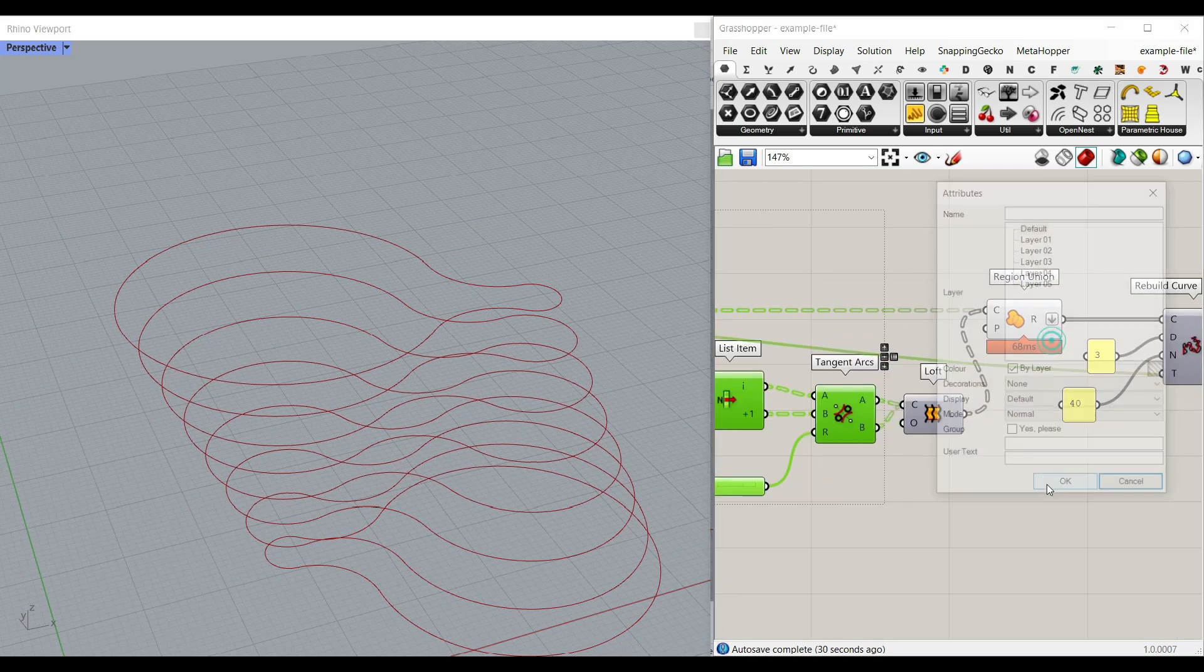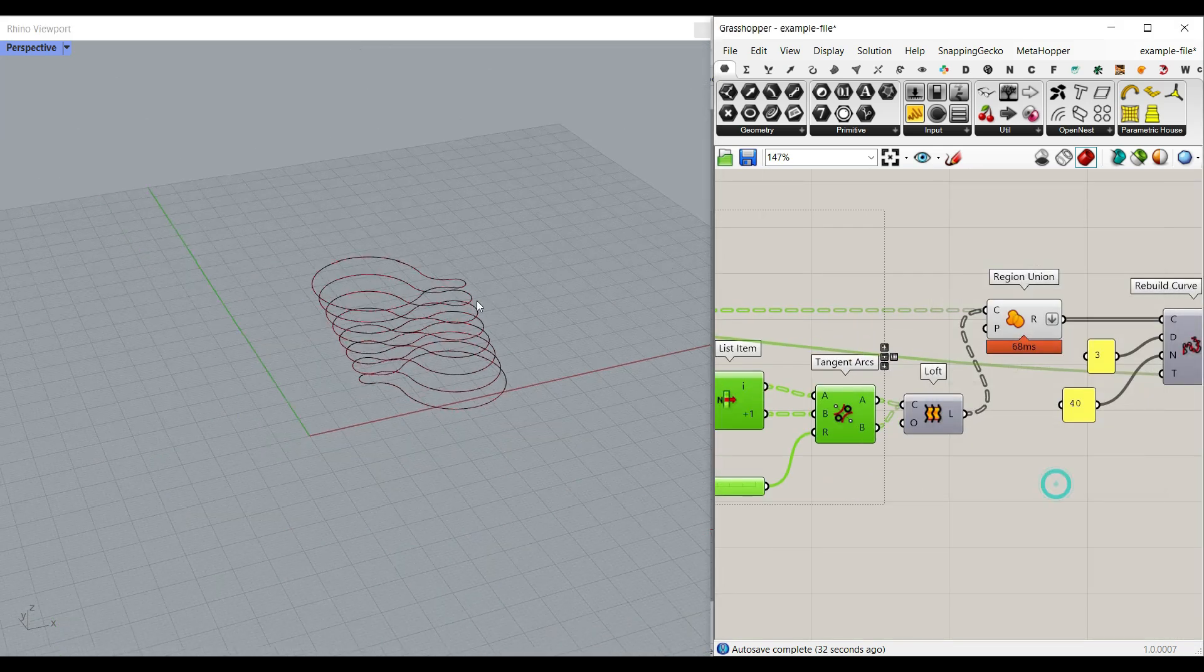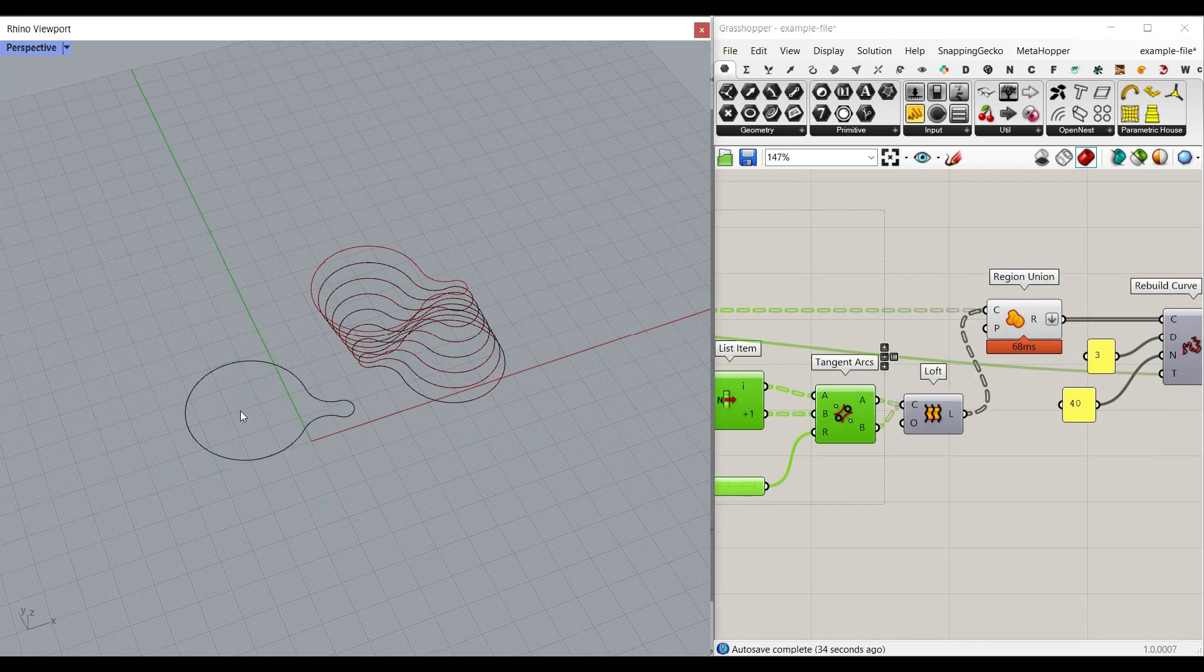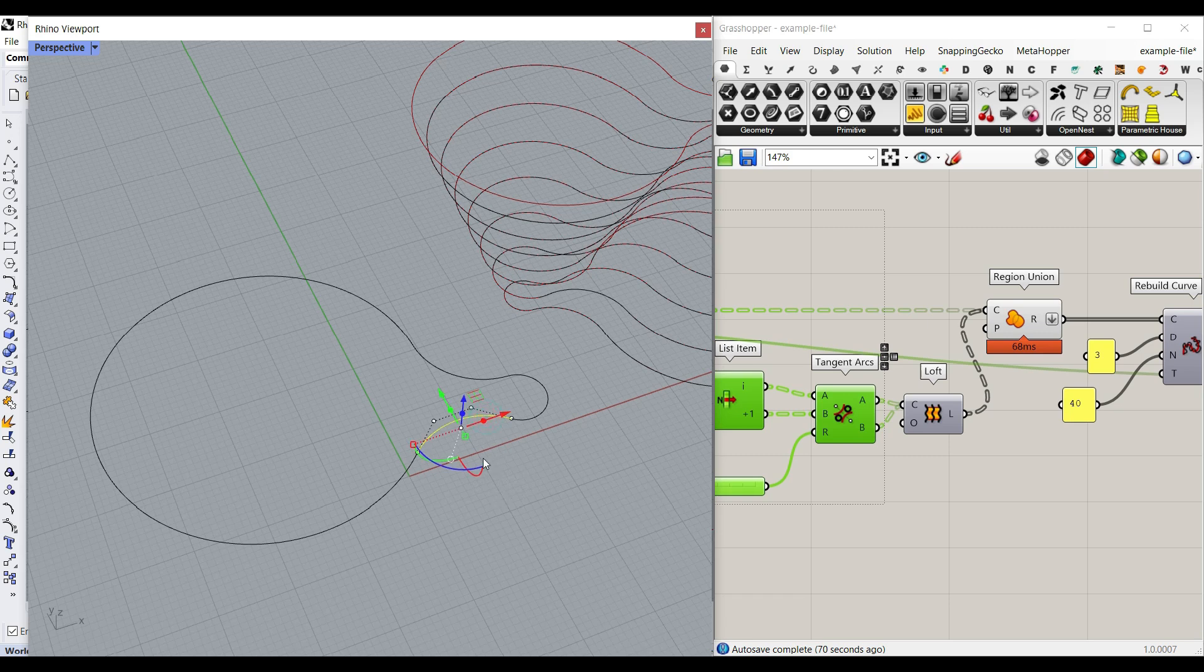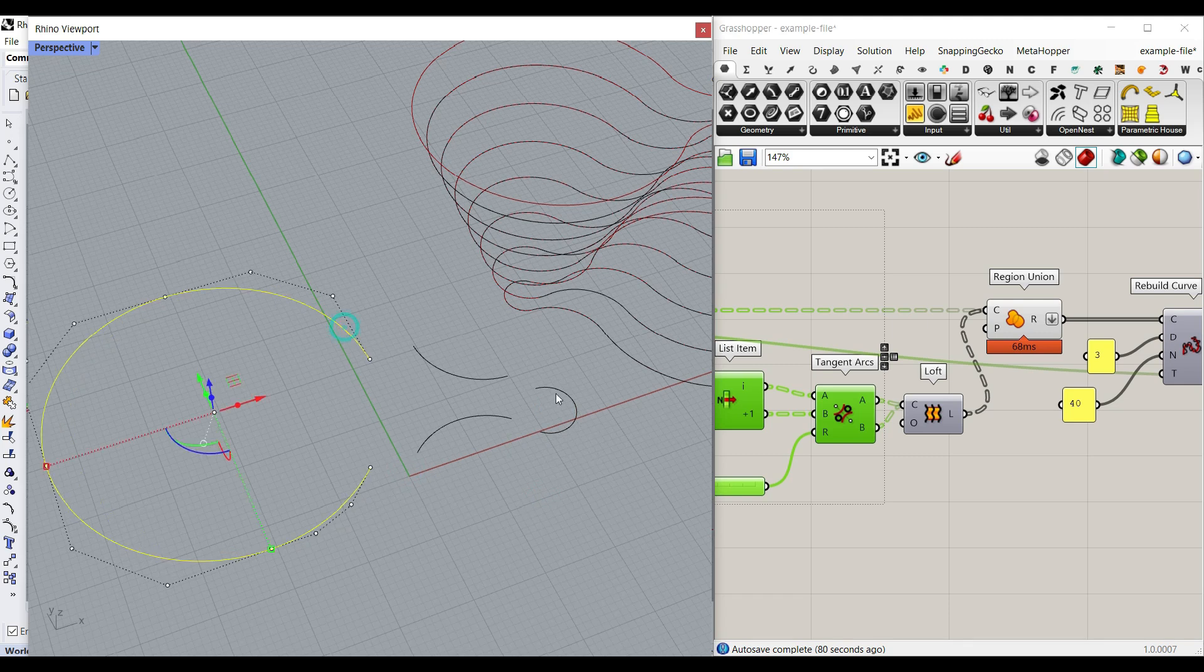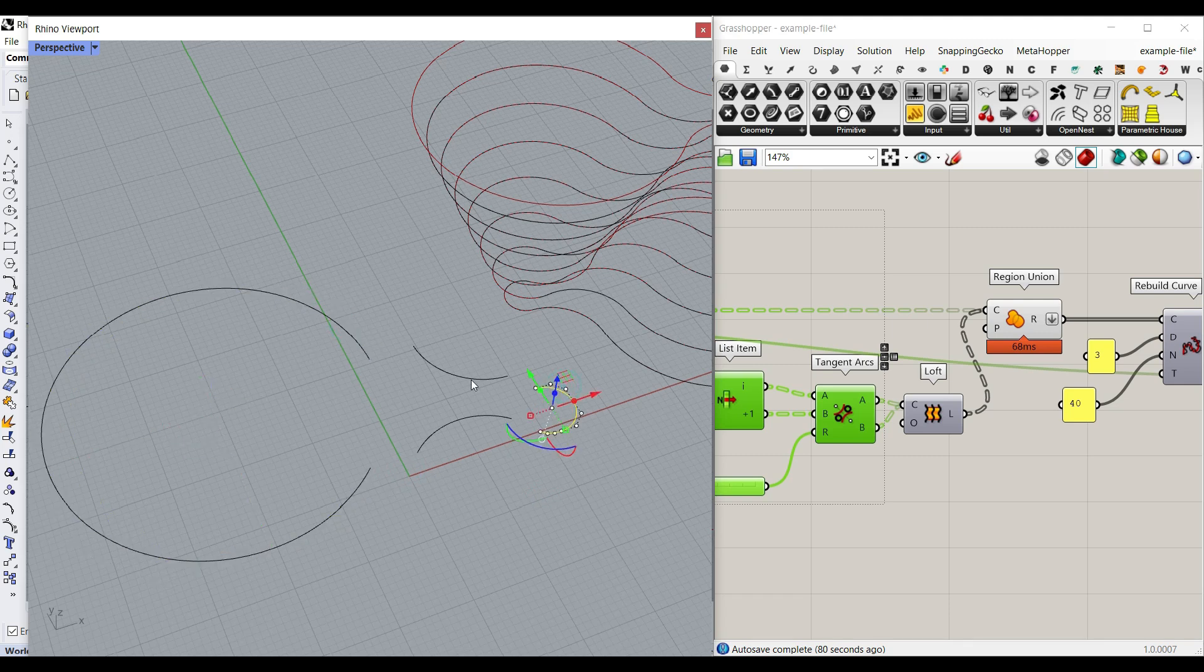If I bake this, as you can see here, let me just bring it here. If I explode the curve, you can see that it's going to convert that into four curves: those two circles as an arc and two connecting arcs.